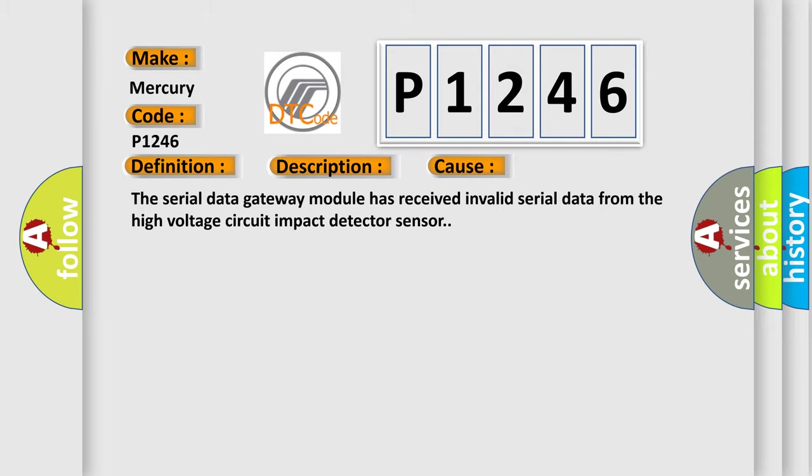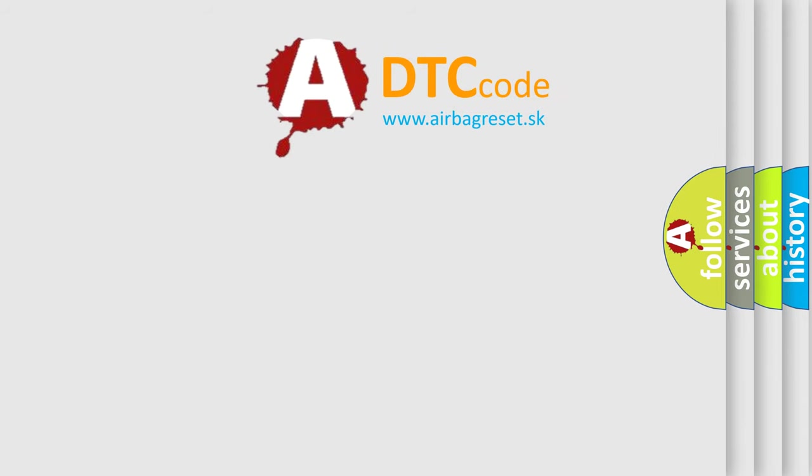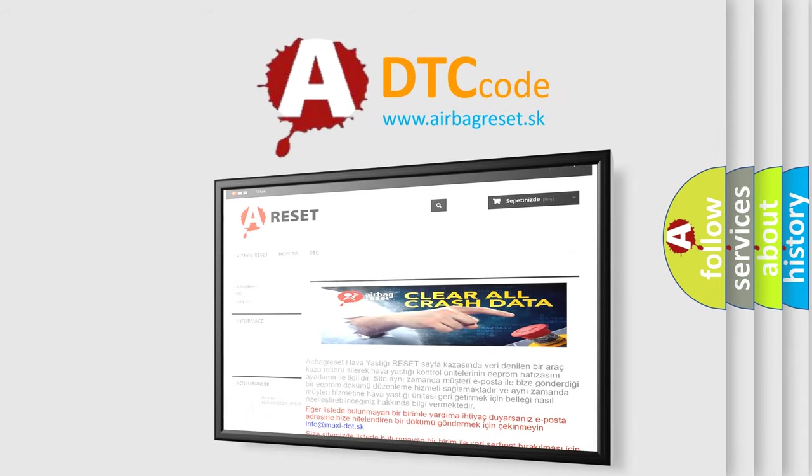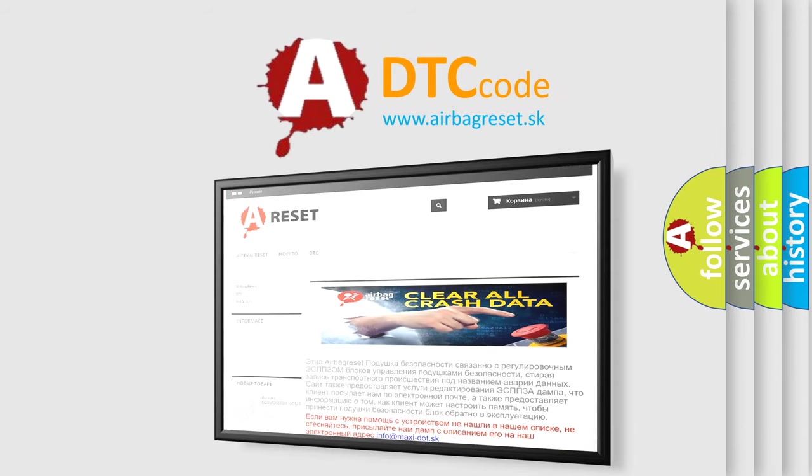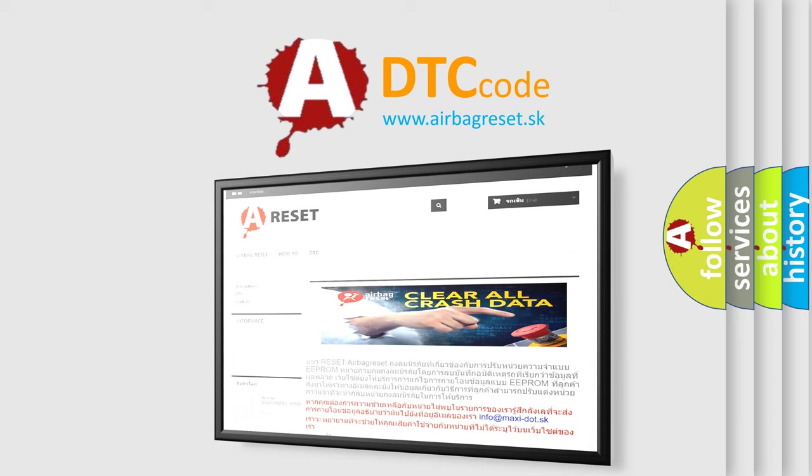The Airbag Reset website aims to provide information in 52 languages. Thank you for your attention and stay tuned for the next video.